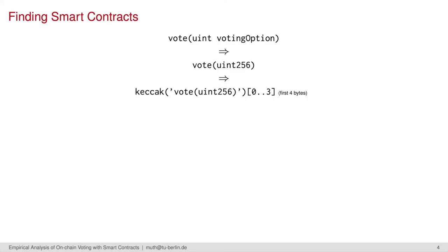That means that calling a function of a smart contract requires prior knowledge about its structure. So, in order to find voting smart contracts, we have to scan all smart contracts for hashed signatures that belong to voting.